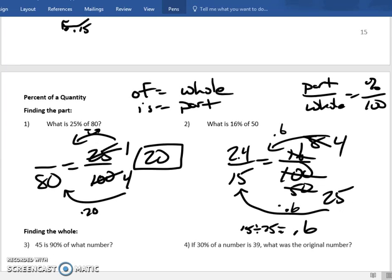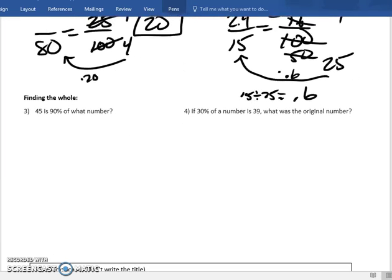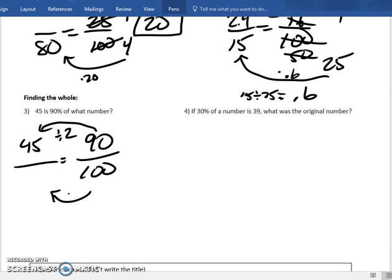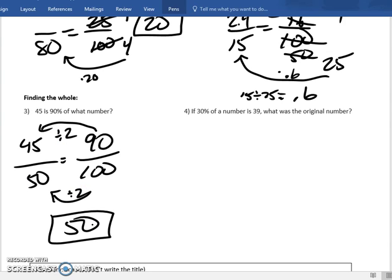Next: 45 is 90% of what number? Set up 90 over 100 equals 45 over the unknown. What do you do to 90 to get to 45? Divide by two — it's half. Chop 100 in half and you get 50. The answer is 50. Again, reach for the calculator if you need it, just make sure you're watching the direction you're going.